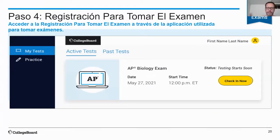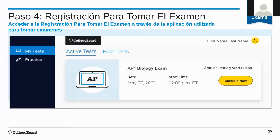This is a screenshot of what they'll see when it's time to check in. Y lo que están viendo en esta pantalla es una foto de la pantalla que ellos van a ver cuando sea la hora de registrarse para el examen — 30 minutos antes, si quieren, empiecen eso.